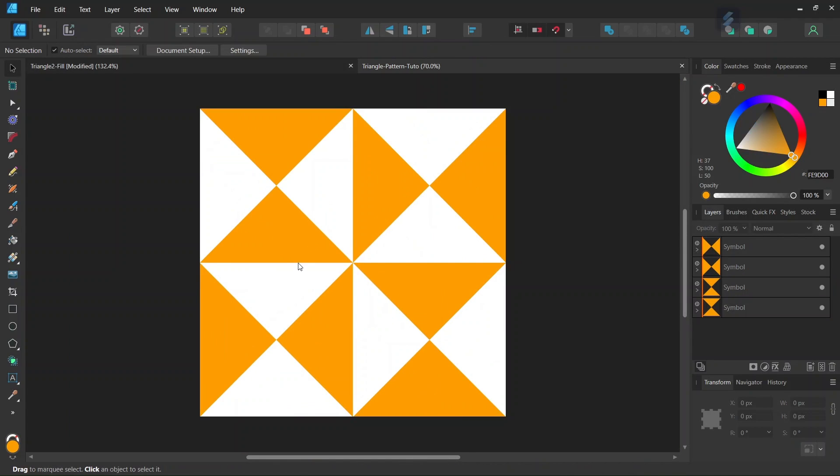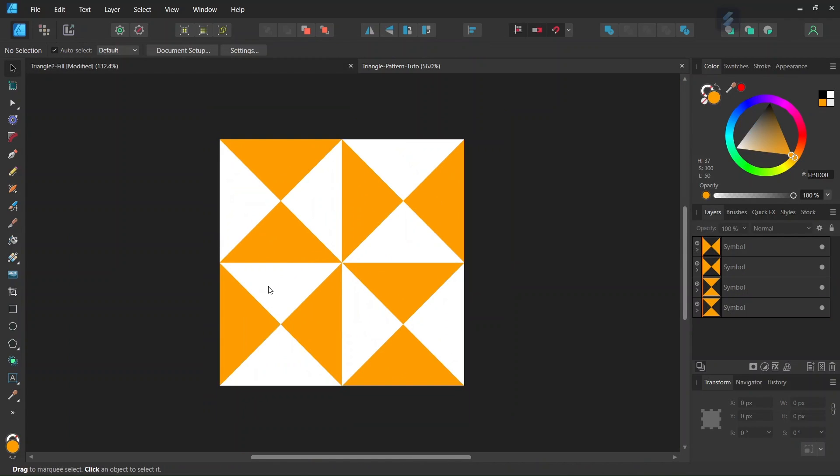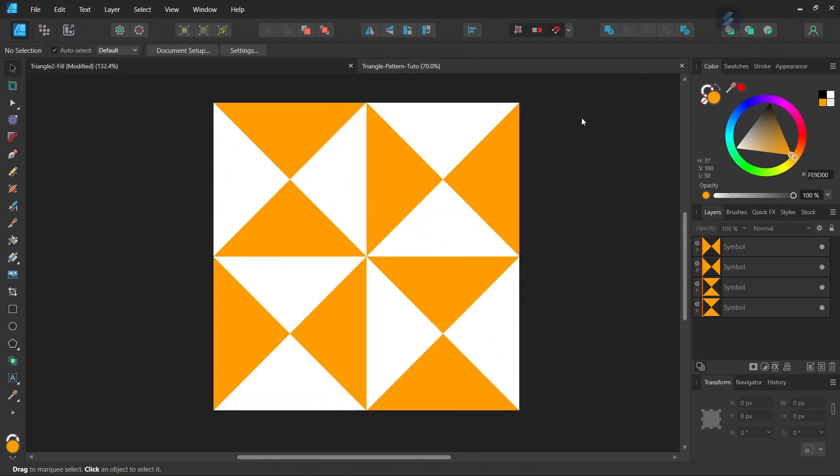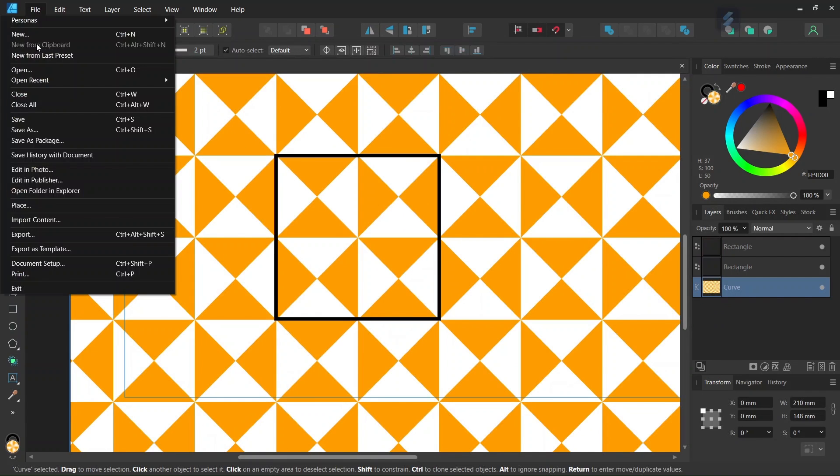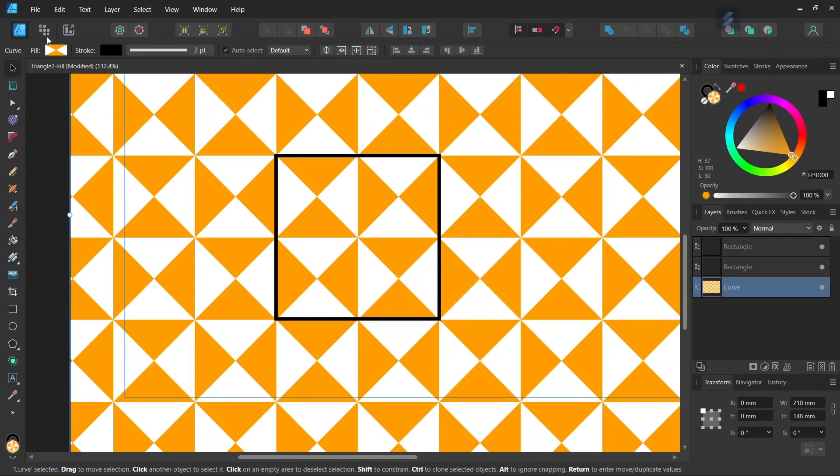So this is what the tile is going to look like after we have created and exported it. Alright, so to get started we go to File New and we create a new composition.